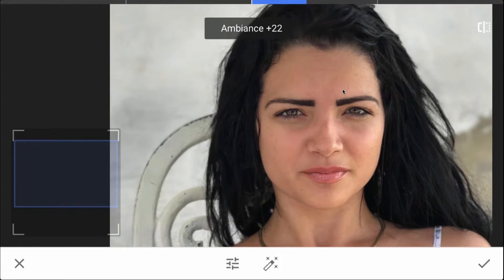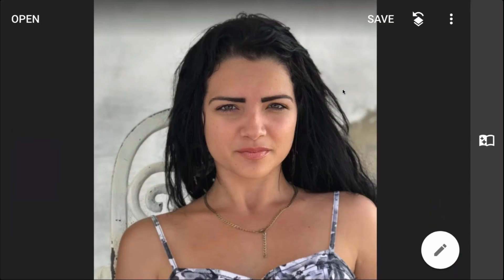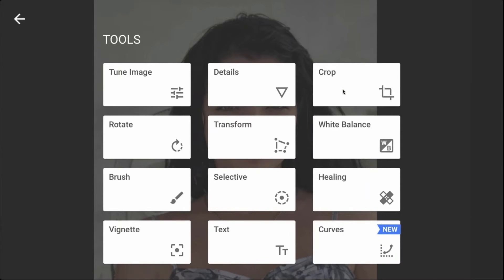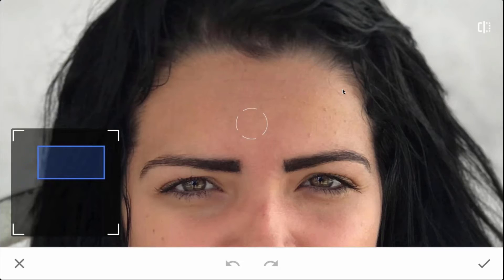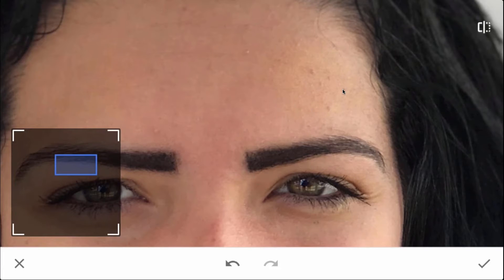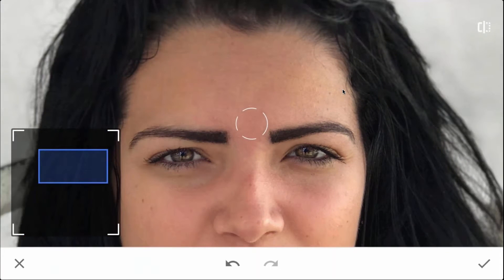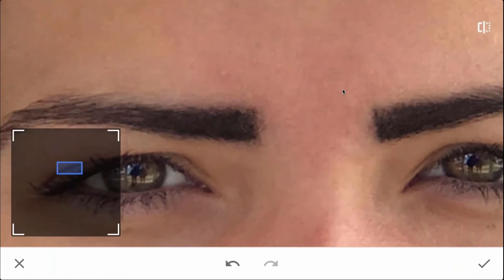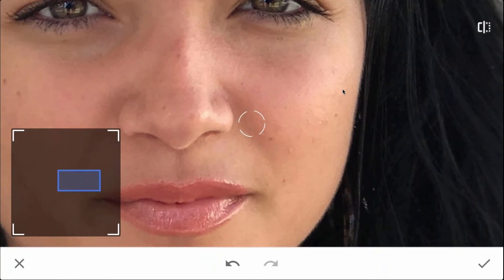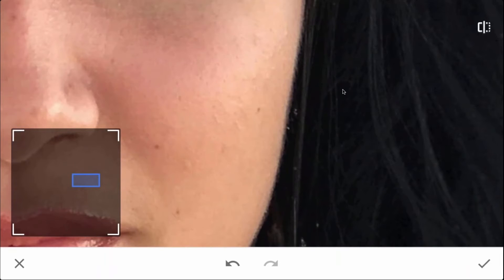She has a beautiful complexion, but if I zoom in and get close I notice there are some blemishes on her forehead that I want to take out. So I'm going to go over to the pencil again and go to the healing brush, and zoom in as much as I can. I'm just going to take out some of those little blemishes — not bad, but enough that we want to get rid of them. I'm just doing a tap on the spots with the healing brush and it does a pretty nice job.